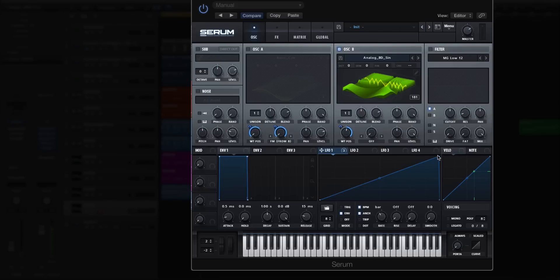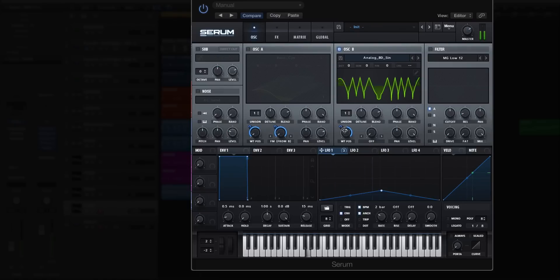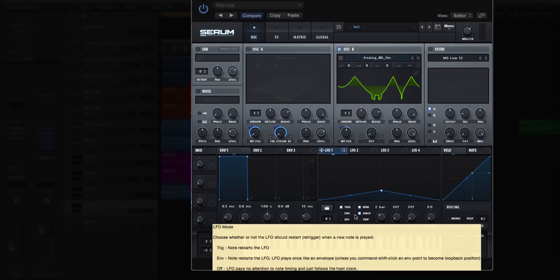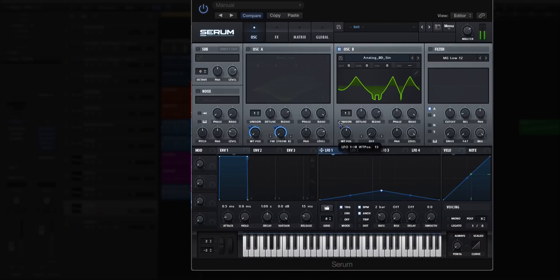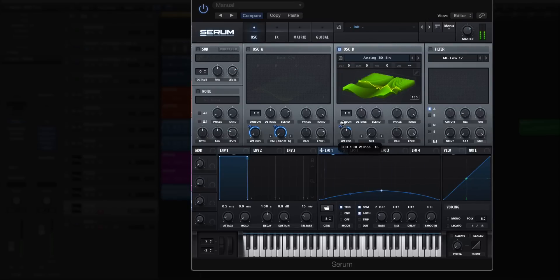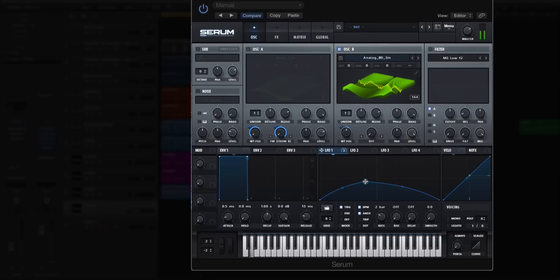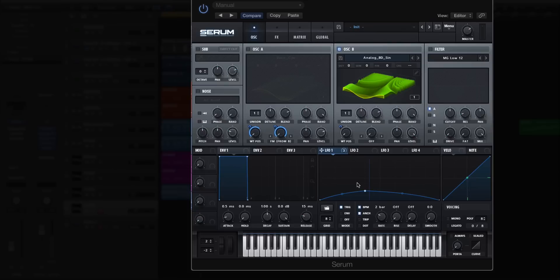So then you can go back and change your LFO shape to something to just add some movement to your wavetable. Change the depth a little bit. We'll just change it to trigger, just to add some movement to your sound. That's how you can create an actual FM sounding wavetable straight inside of Serum.